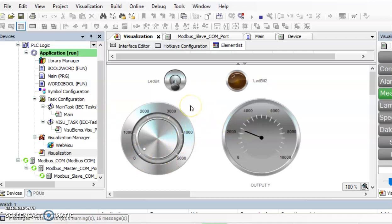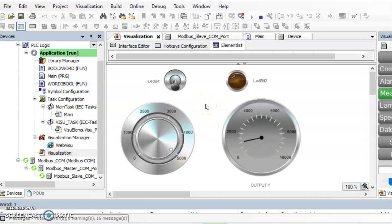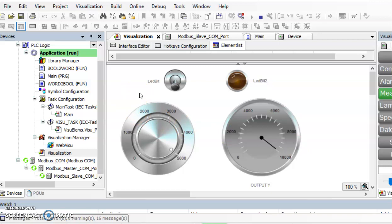And if we send here the maximum value, so you can see that the output is also reaching the maximum value. In this scale is 10,000. So now you can see how we can simulate the first-order system using your Arduino board and CODESYS and Modbus communication.